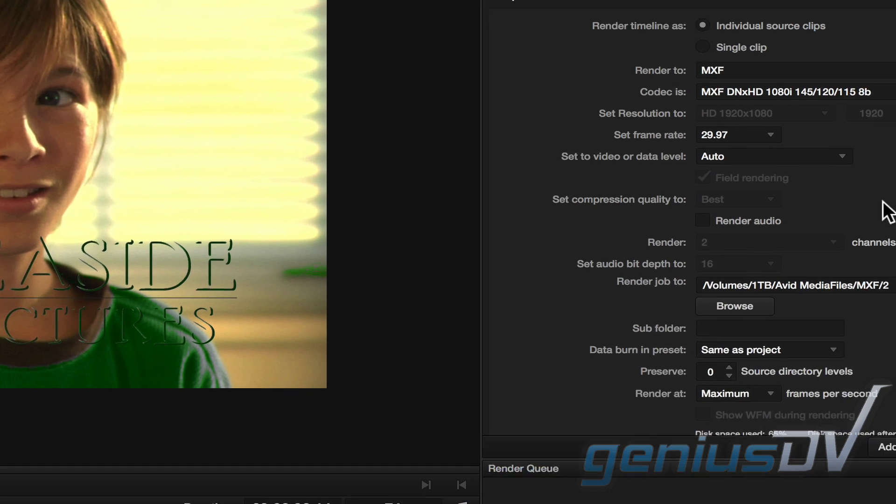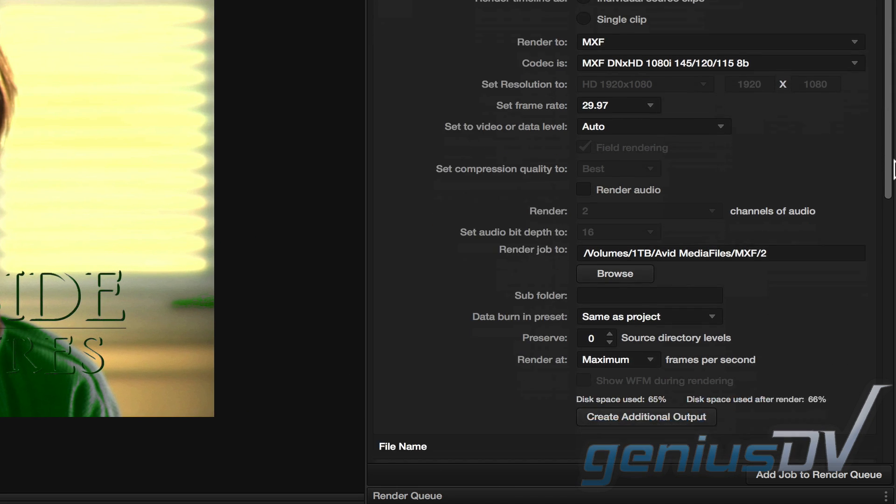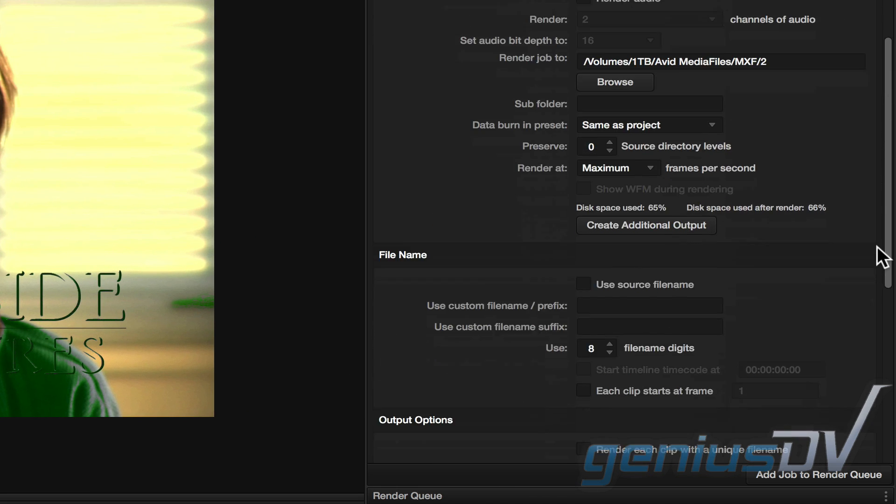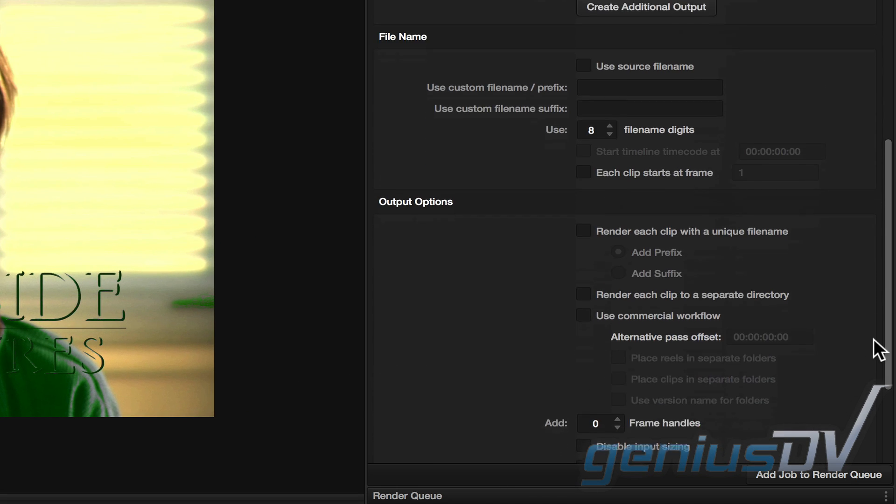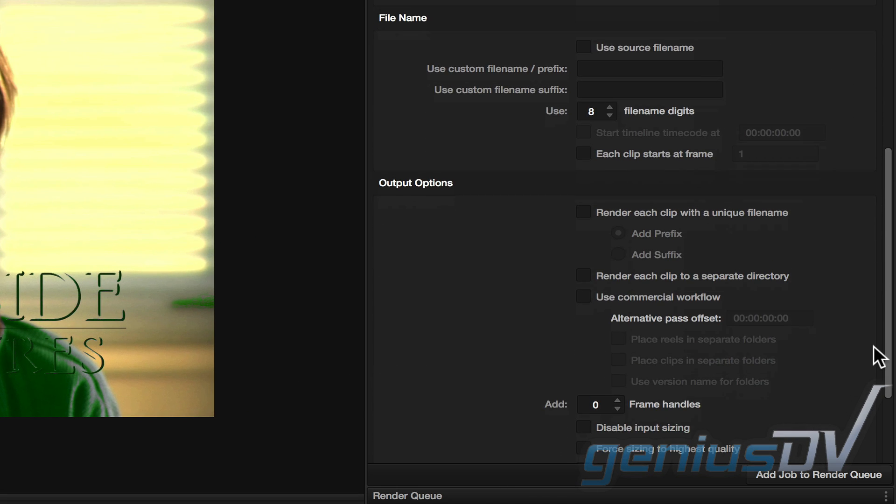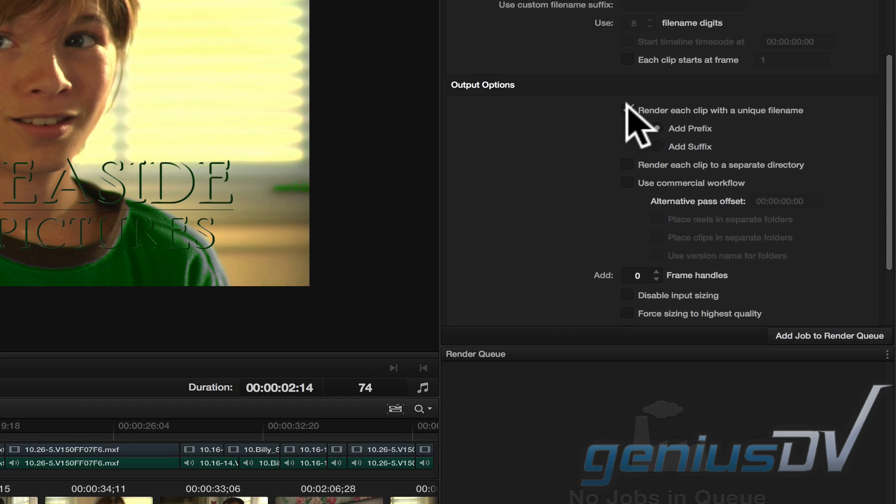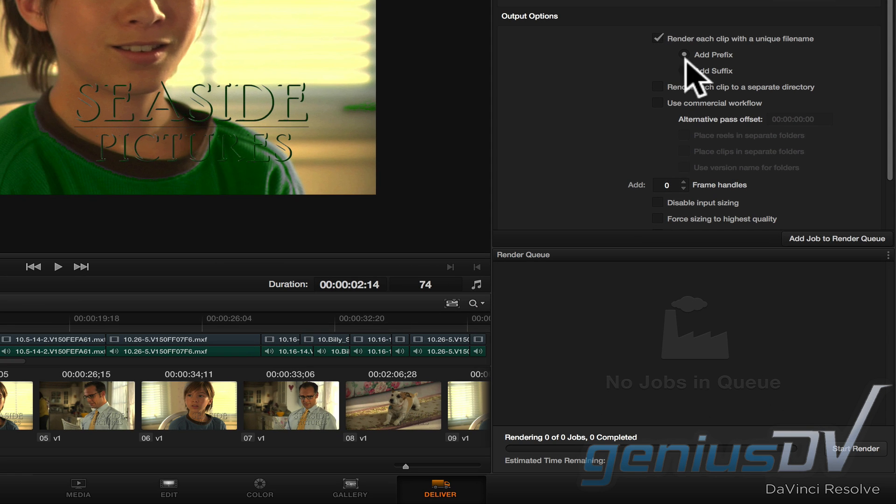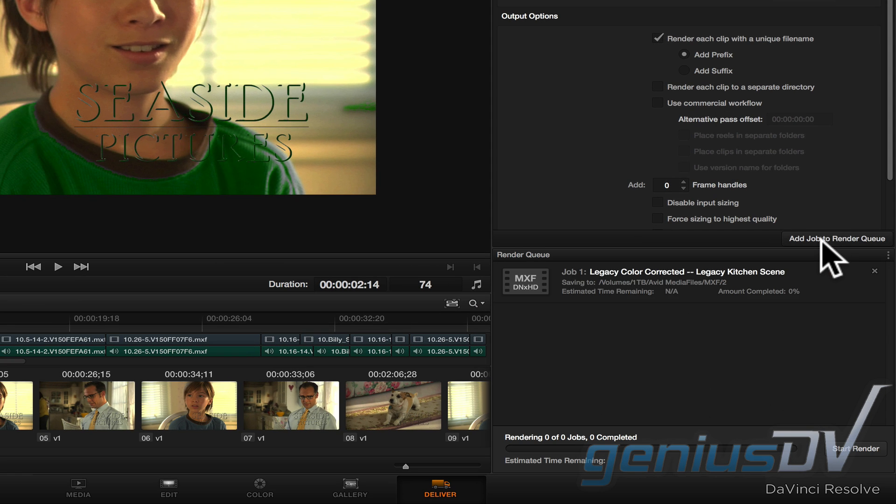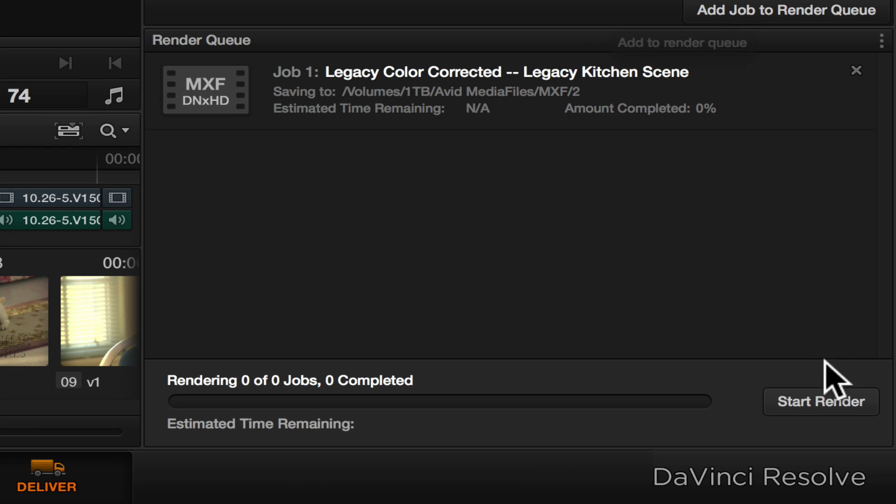Move back over to the render settings area and look for the file name and render output options. Click on the option to use source file names. Then click on the option to make each file name unique. Click on the add job to render queue. Then press the start render button.